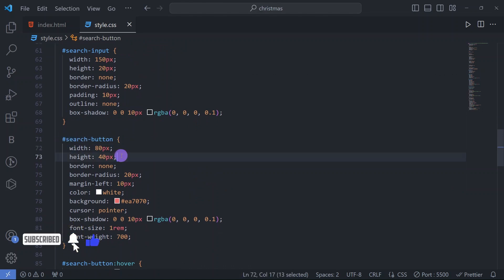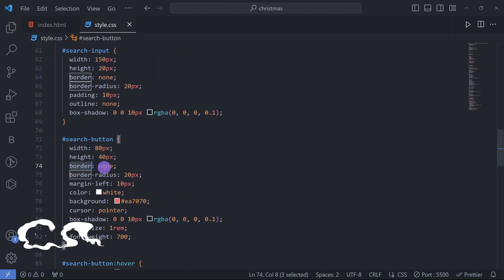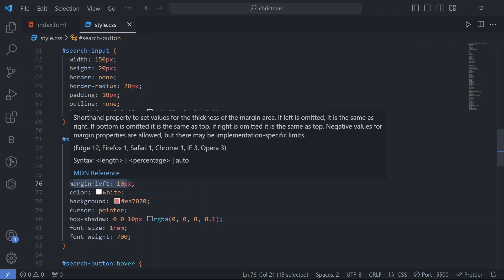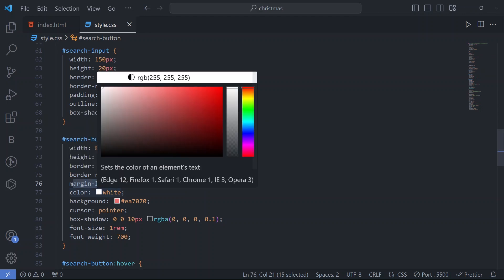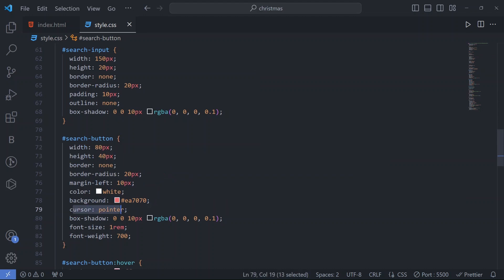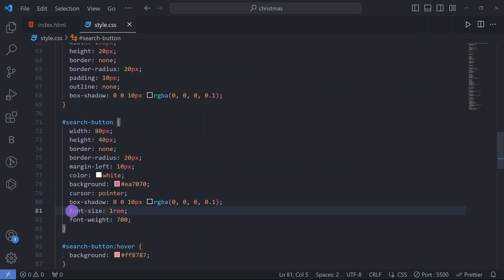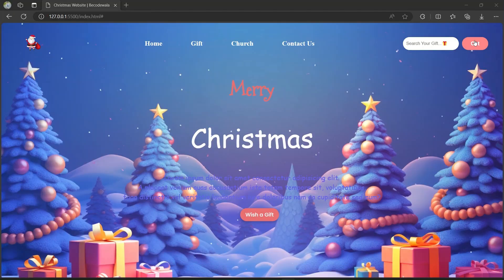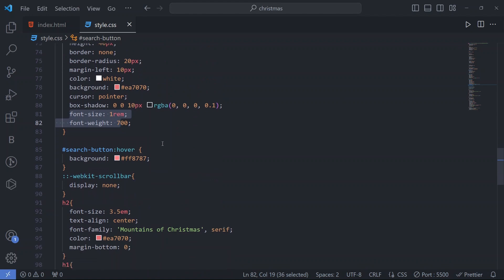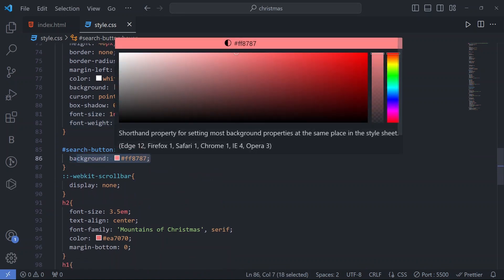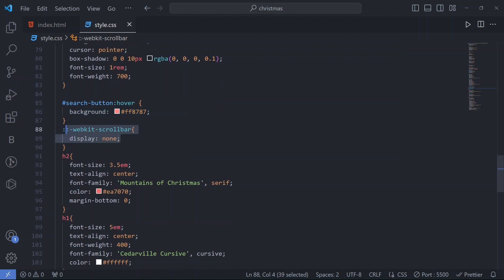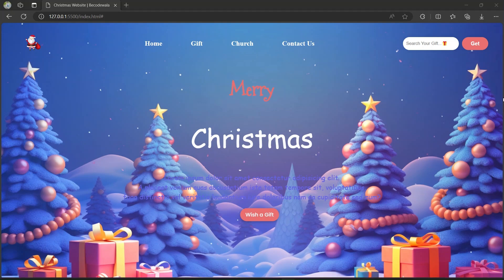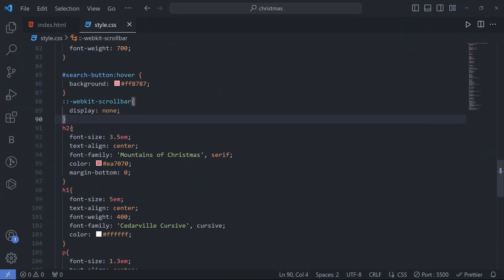For the search button we have width 80px, height 40px, border none, border-radius 20px, margin-left 10px, color white, a background color, cursor pointer, box shadow, font-size, and font-weight. On hover the background color changes to a new color code. We have also set webkit-scrollbar to none so no scrollbar appears on the right side.